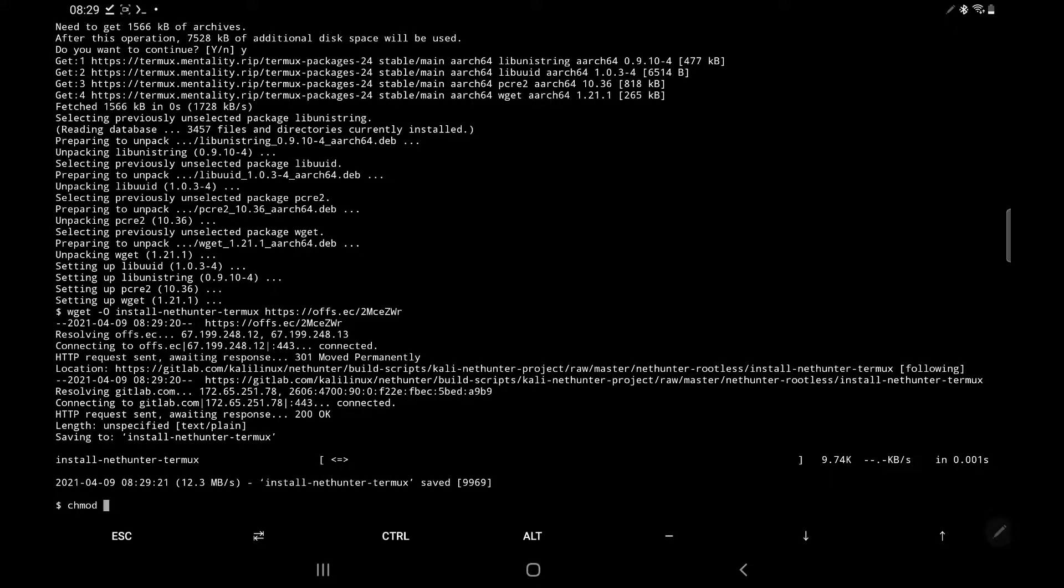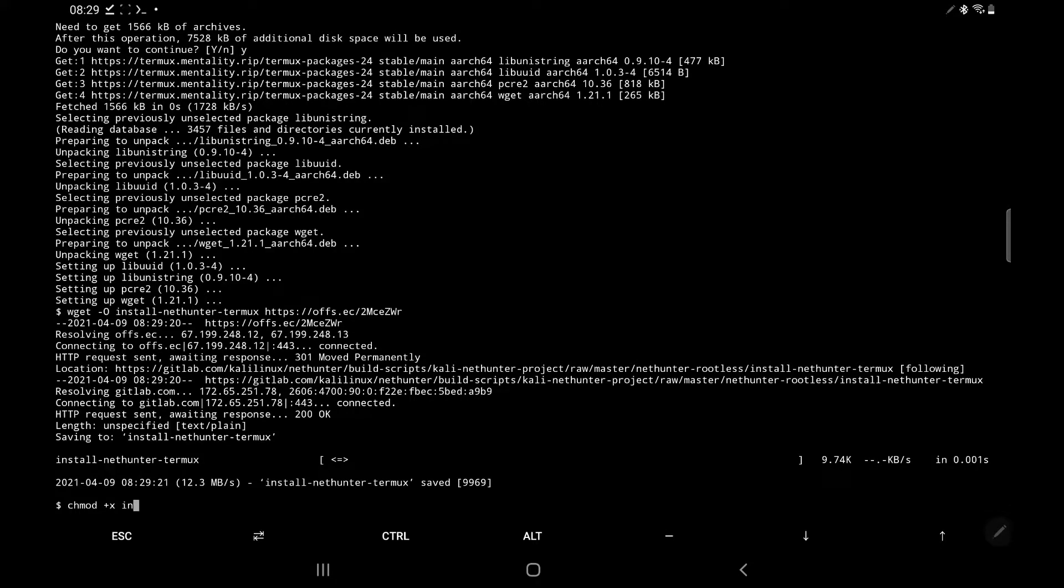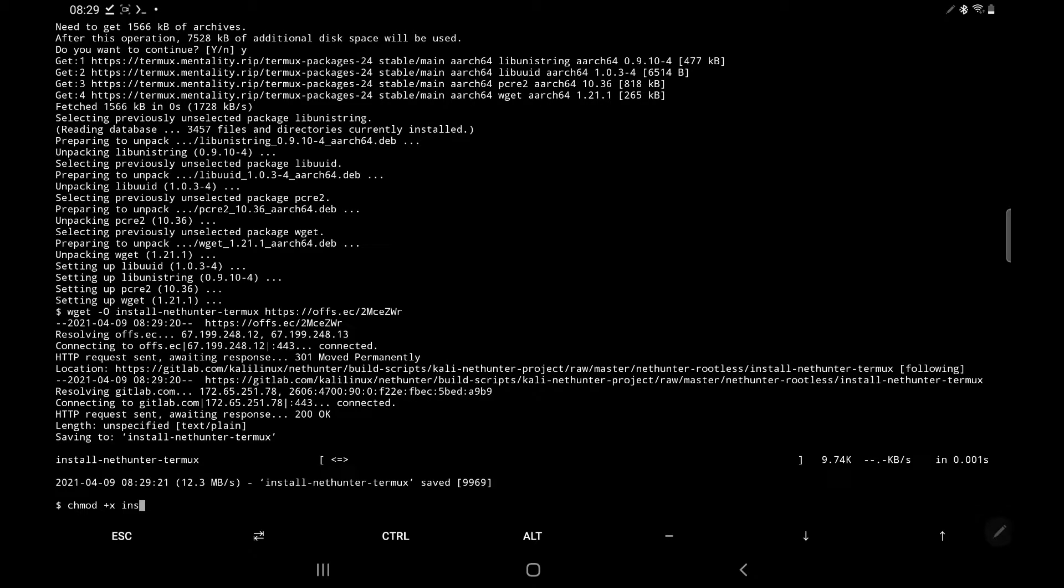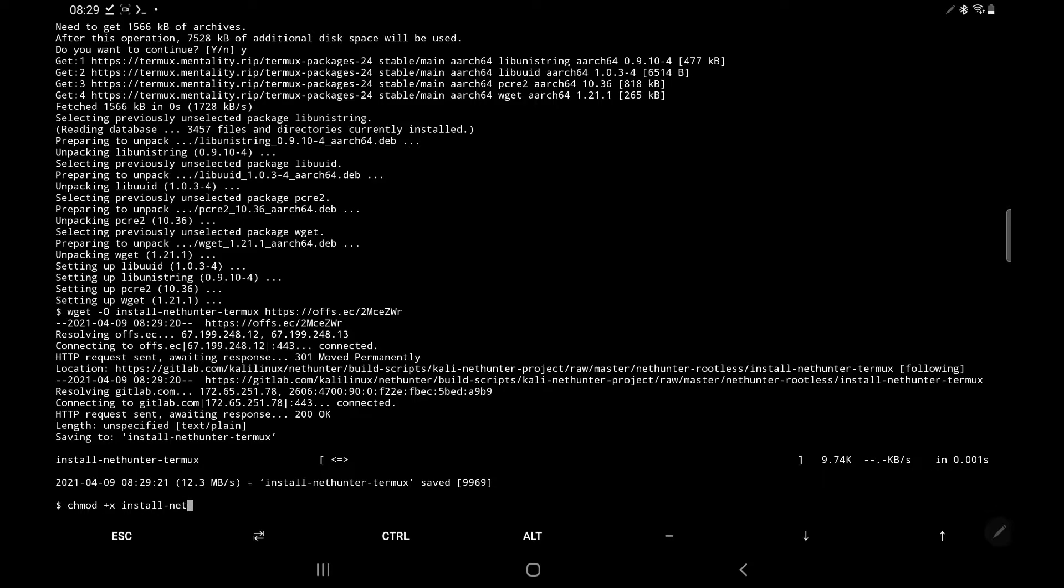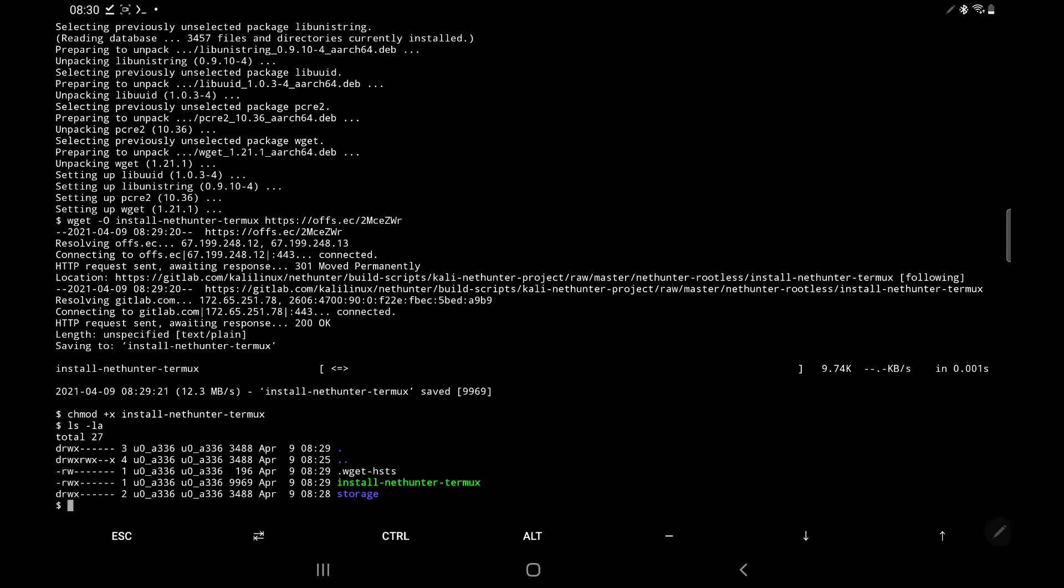And then we want to change the permissions on that file that we've just downloaded to make it an executable that's going to be used by everyone. So we want to type in chmod +x and then that file, which is install-nethunter-termux. This is going to change the permission, as I said, and it's going to allow our user to execute it.